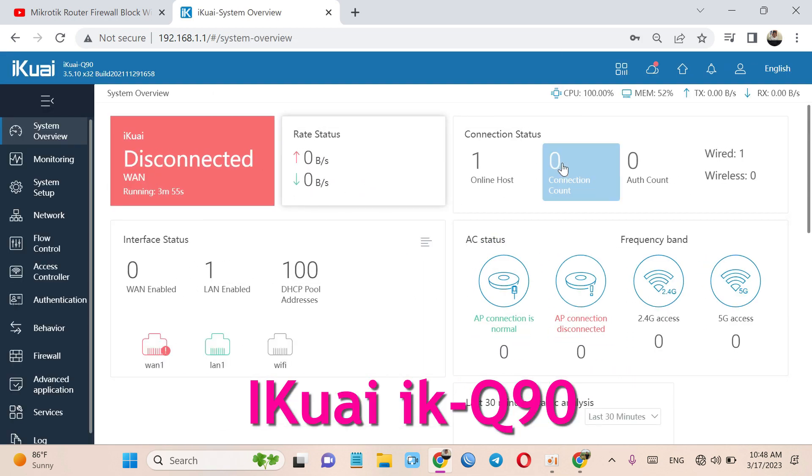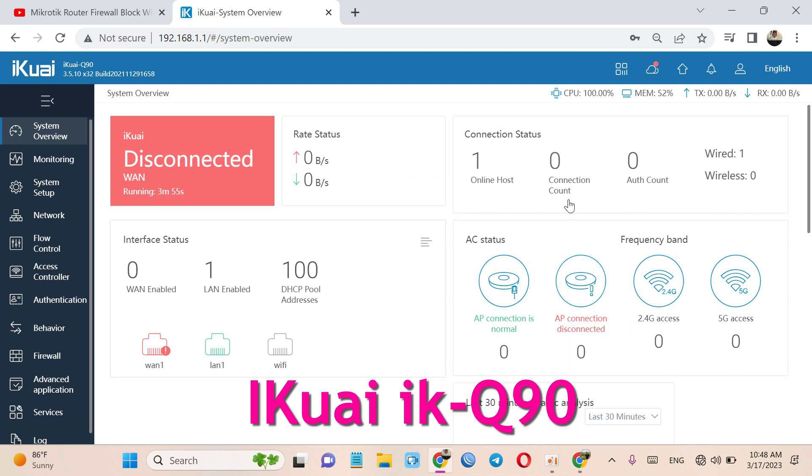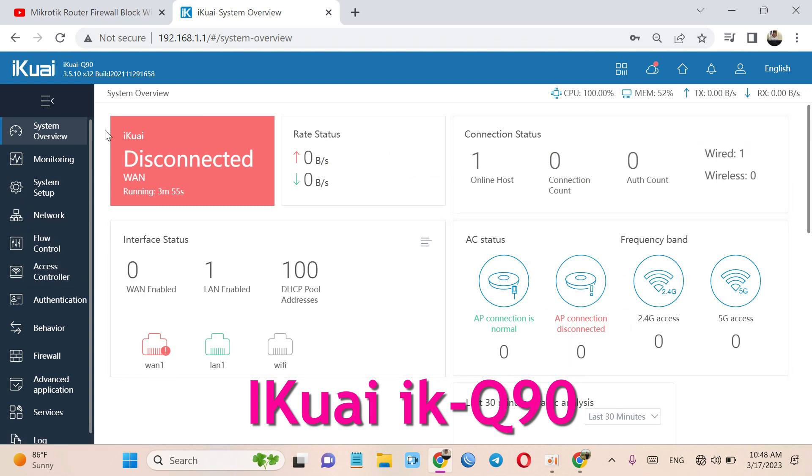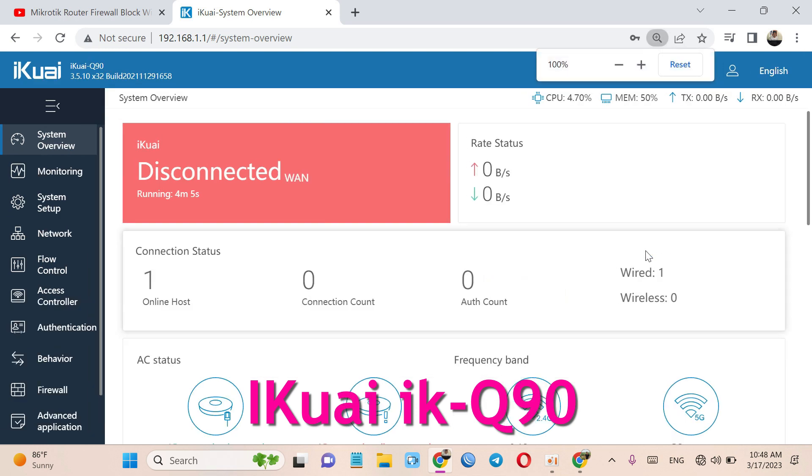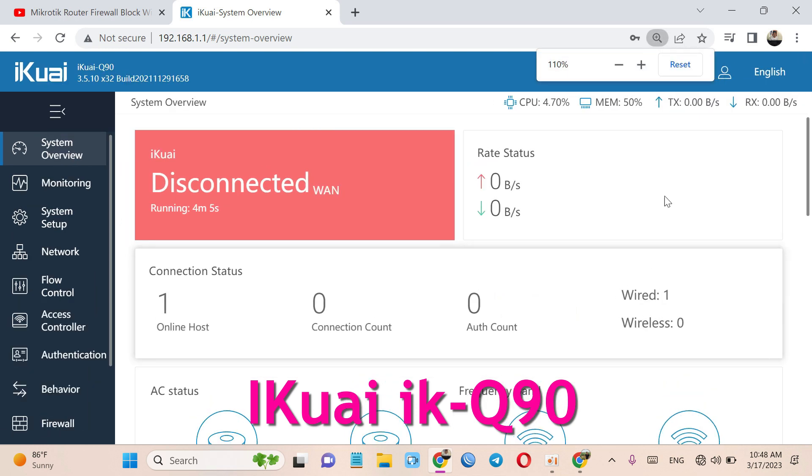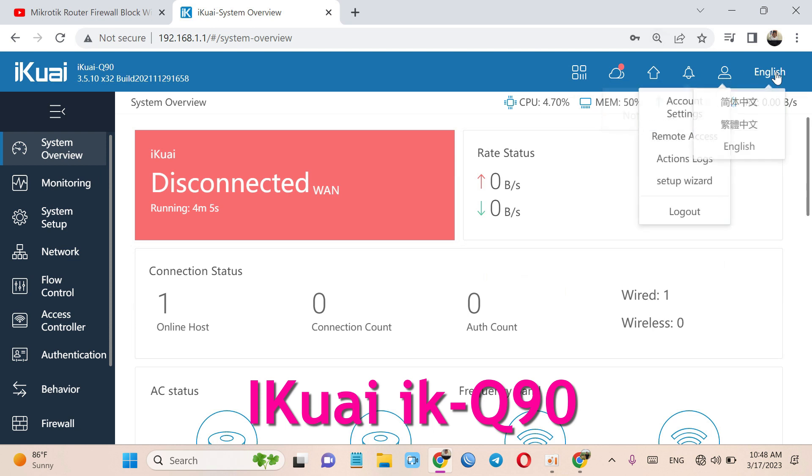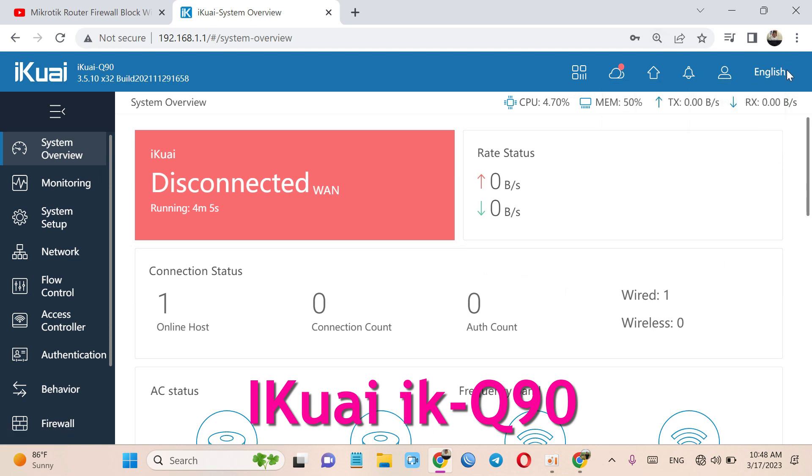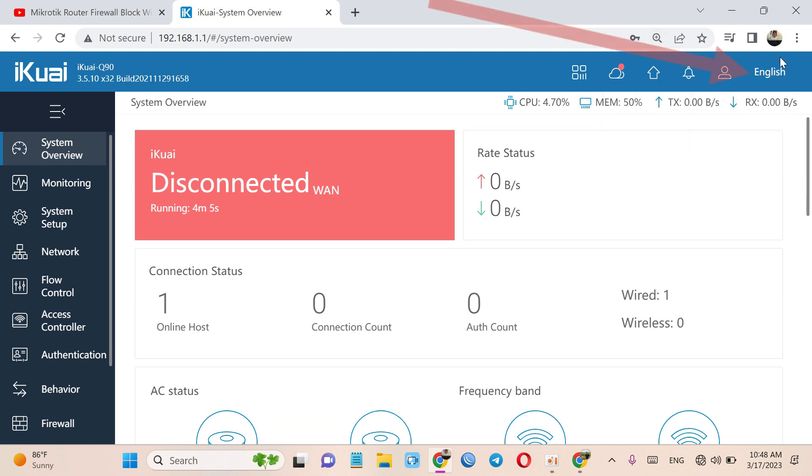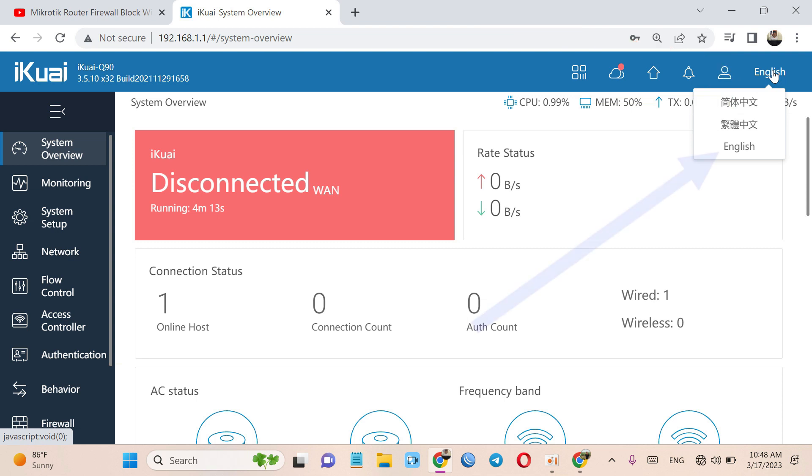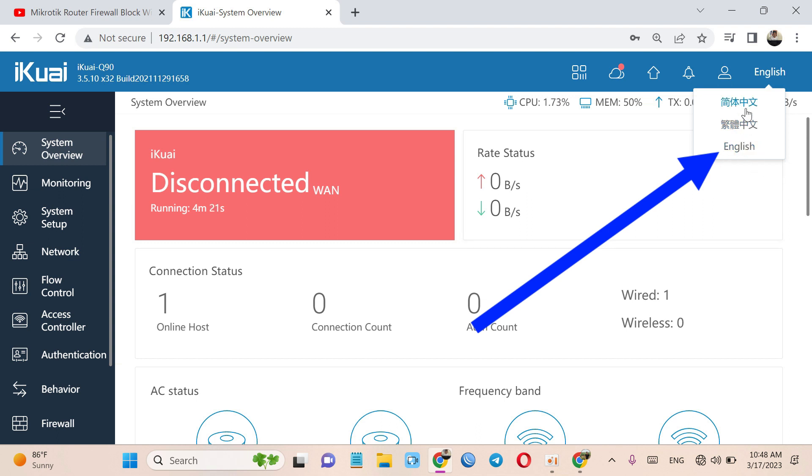So like this you can change China to English. Now you can see this language. Now click on it. You can see China and English. Now I change to China.